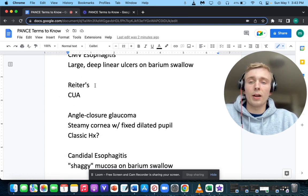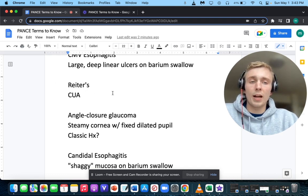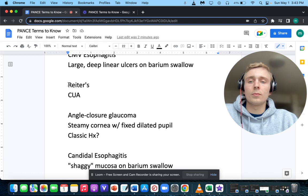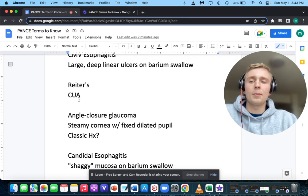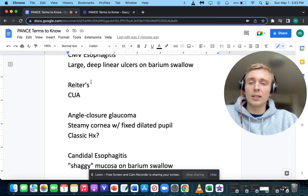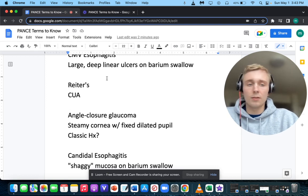Reactive arthritis, also called Reiter's arthritis — what are the signs and symptoms? The classic three things can be remembered as CUA: conjunctivitis, urethritis, and arthritis. Some people remember it as can't see, can't pee, or can't climb a tree — but CUA works well for reactive arthritis.